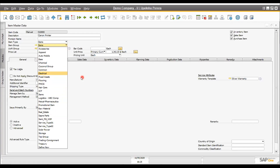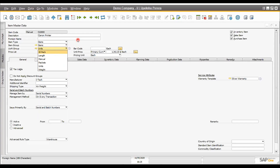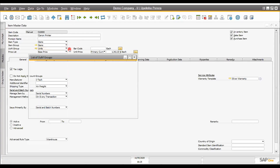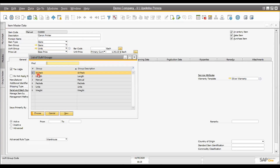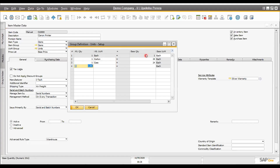The next important thing is unit of measure. Most items can be purchased and sold in different units of measure. For example, raw material may be purchased in bulk — in barrels — but issued to production in liters or grams. You need a conversion, and SAP Business One unit of measure tables automatically handle this conversion when doing sales and purchase transactions.